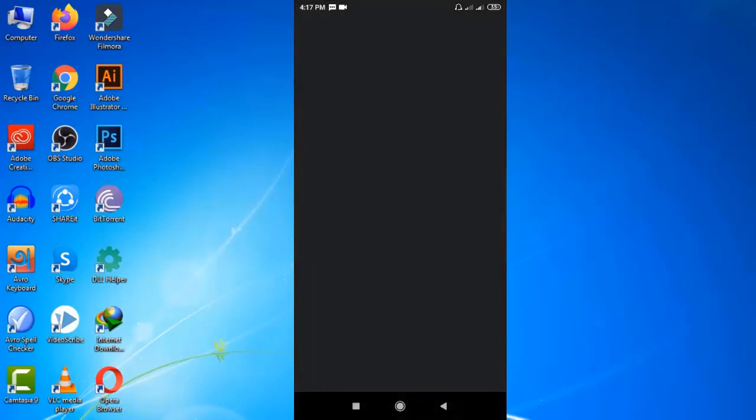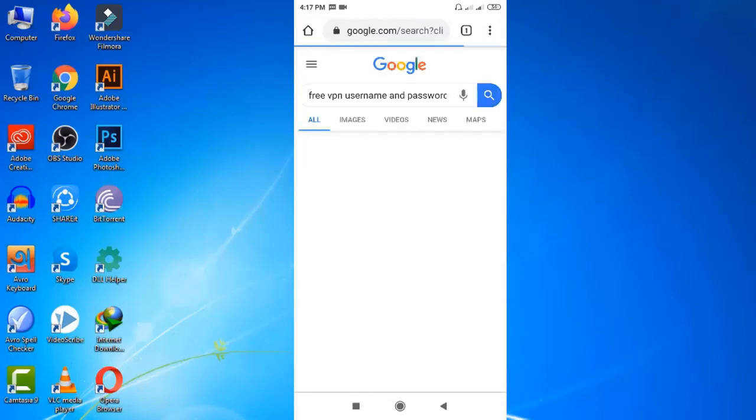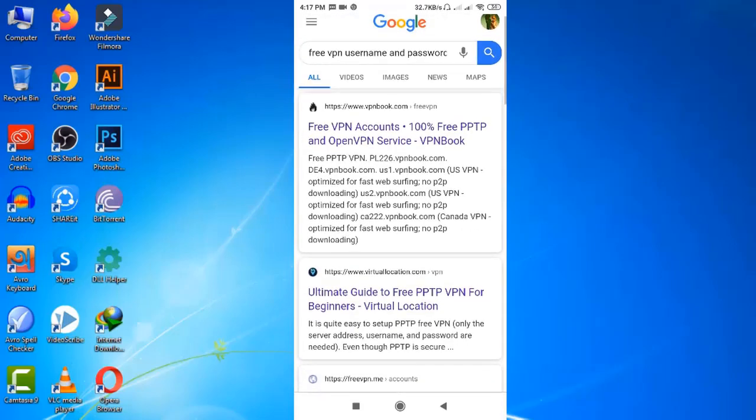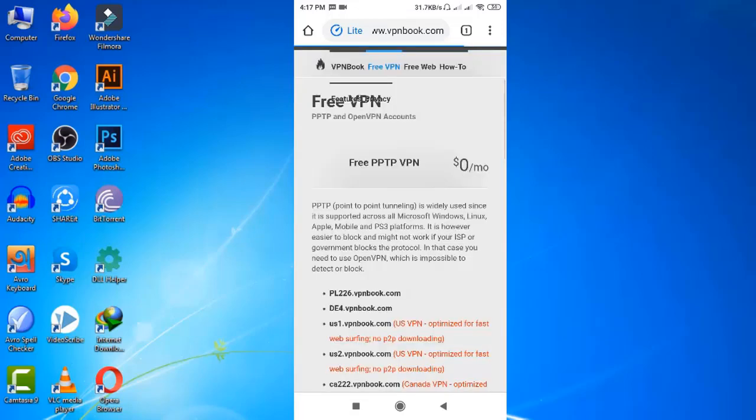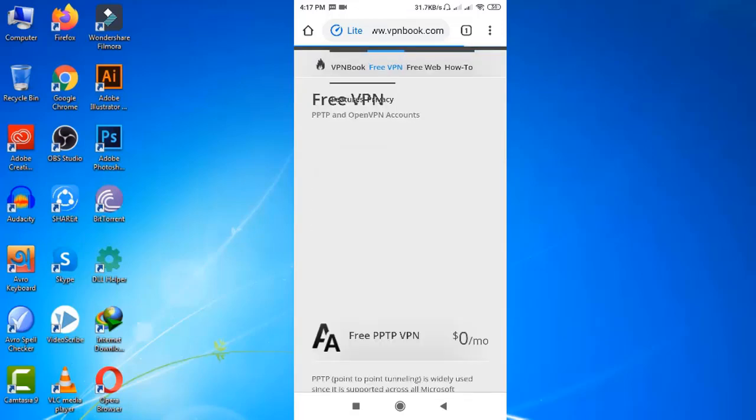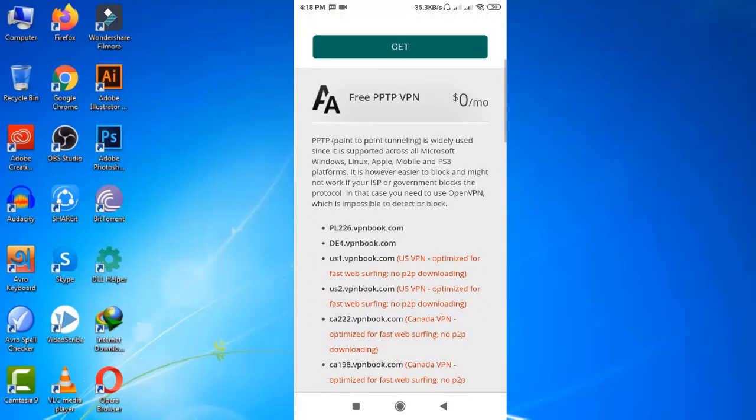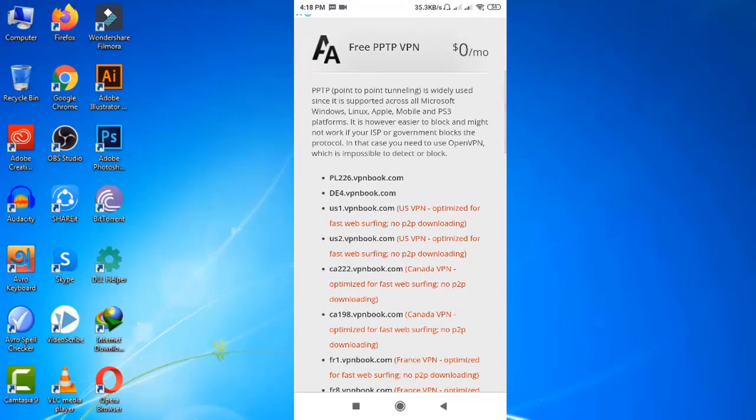Well, let's open a browser and search for free VPN username and password. Here you can see all the sources are from PPTP server. I would love to check the first search result, vpnbook.com. You can check any of the search results if you want.